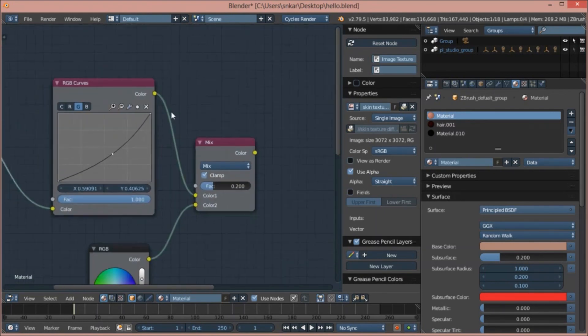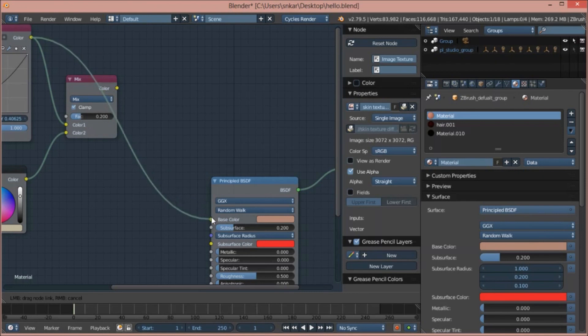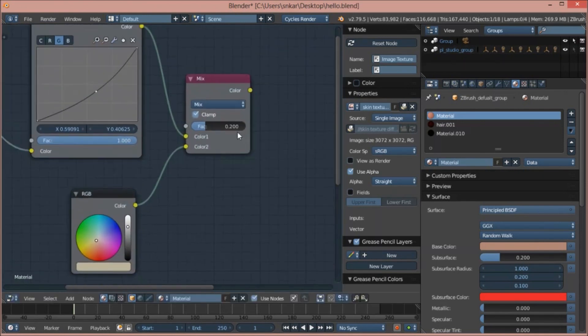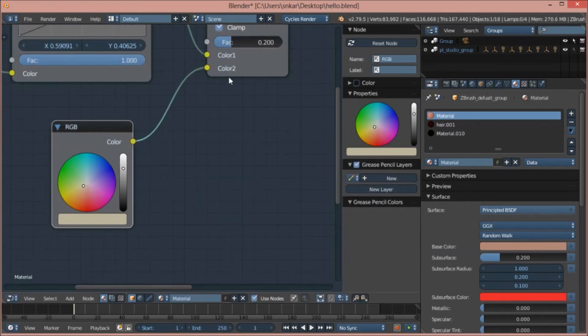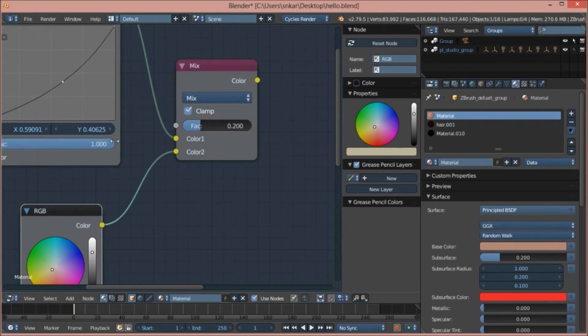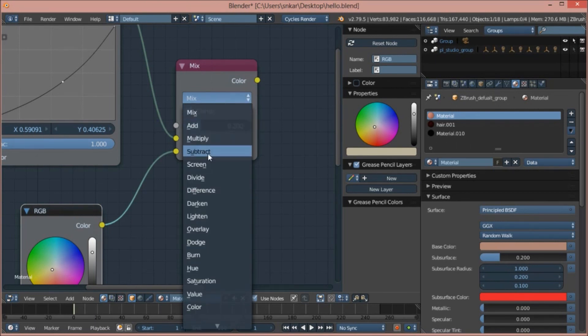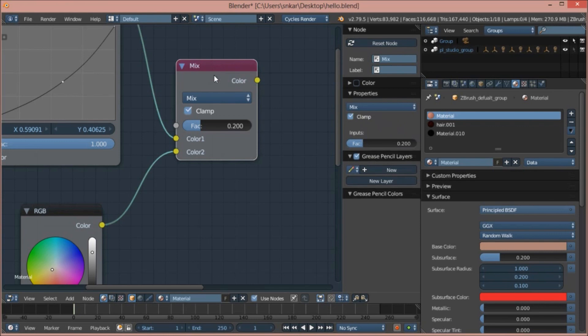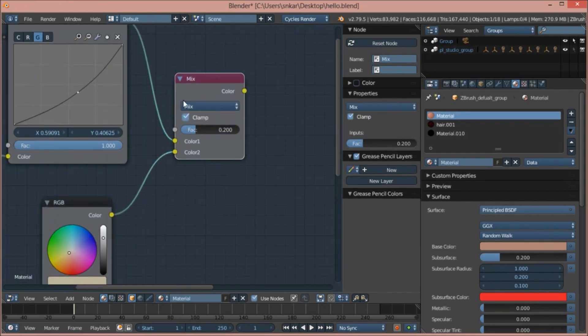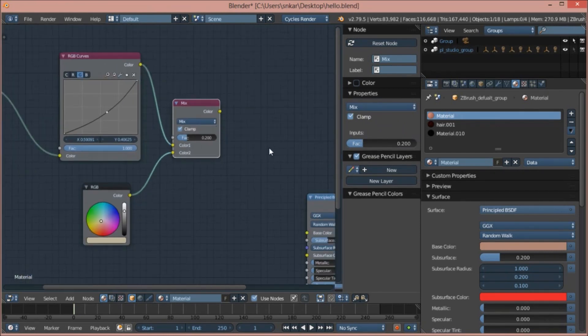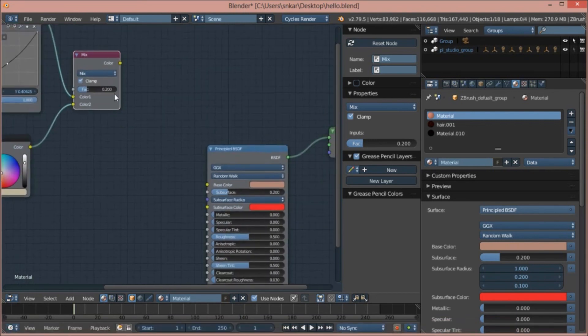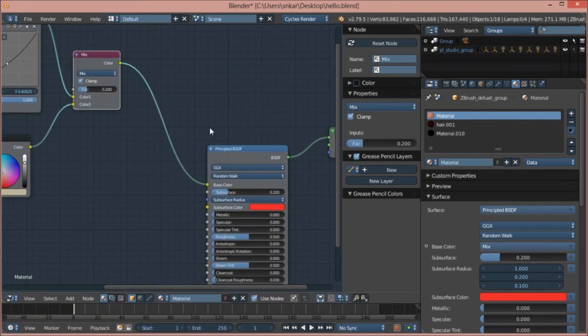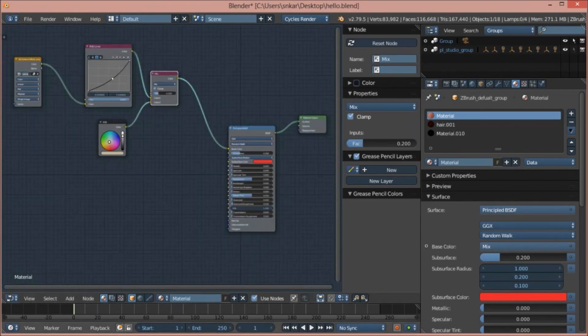I would have connected this color directly to the base color, but what I did was I made another RGB node and mixed the two colors with the mix factor. What it does is just like Photoshop - we can multiply, screen, darken, or difference. But to get the result I wanted, I had to use the mix color. So I connect this with the base color. And that's it - that's our skin shader.